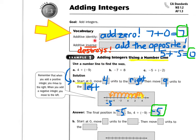Additive identity. I always think of the word identity like when I look in the mirror and I see myself. Well, in algebra, an identity means it doesn't change the value of the number. So if I add zero, I'm not changing the value of the number. For example, if I have seven and I add zero, I get seven again, and that's called the identity.